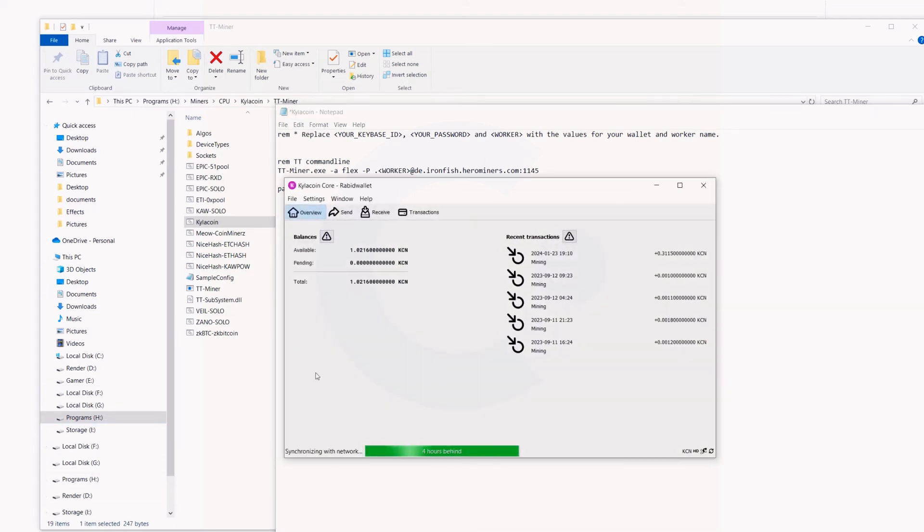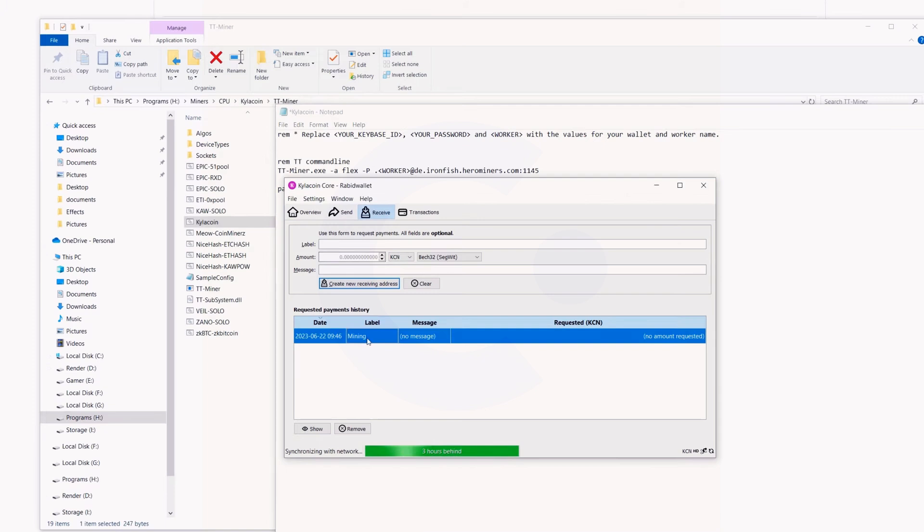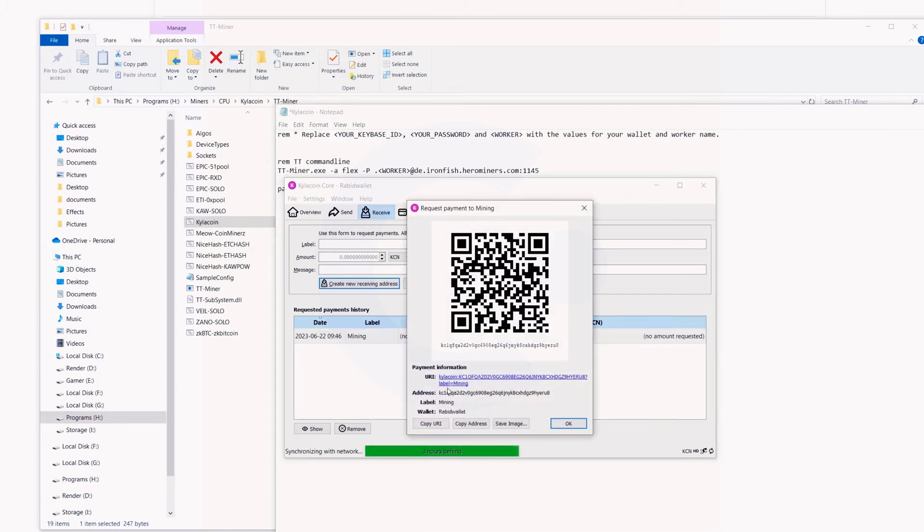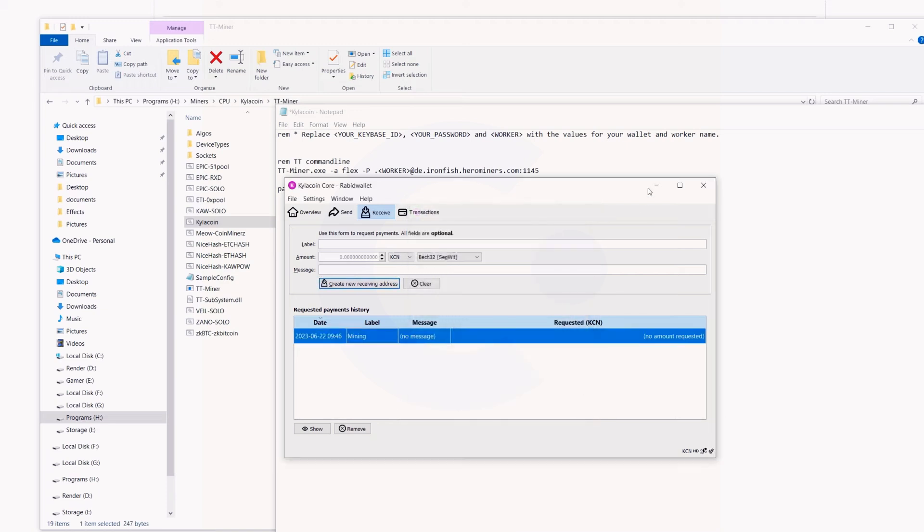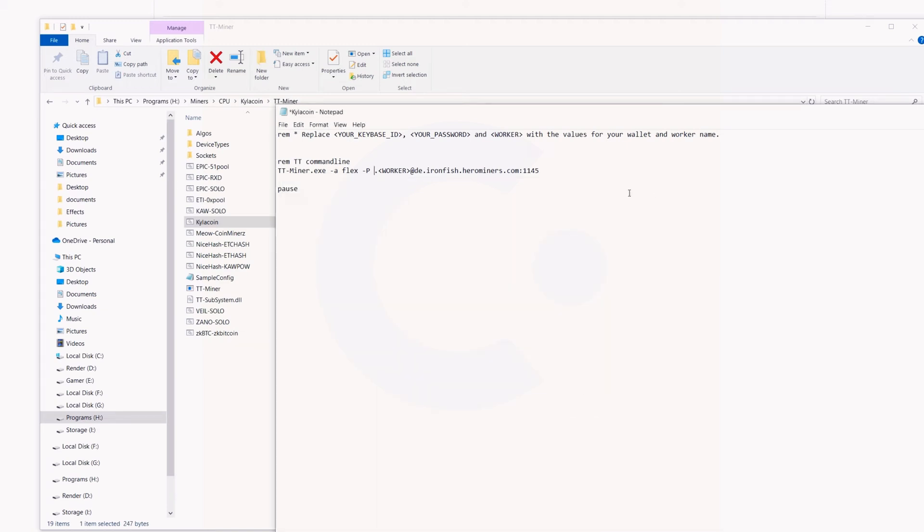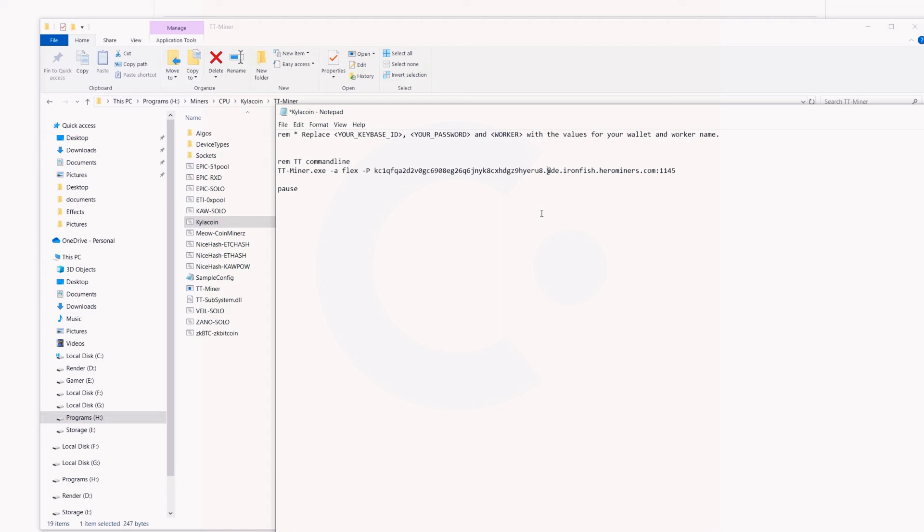I'm going to bring that back and I'm going to come into my wallet right here. I'm going to go into receive, the one we set up here, and I'm going to copy this mining address. I can simply click right here, it makes it a lot easier. Minimize that, paste that in—control V. Here's my wallet address right here that we're going to mine to. For the worker, we're going to get rid of this. I'm going to call this worker RabidWS for Rapid Workstation.